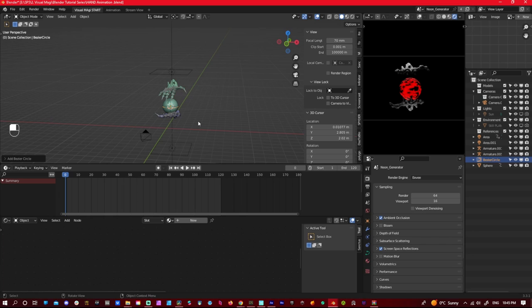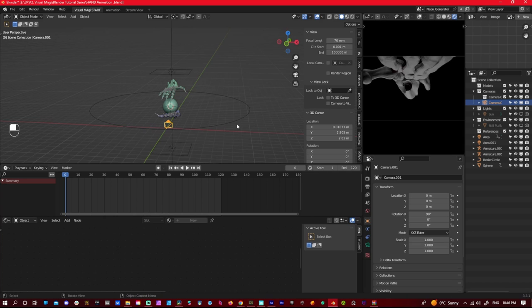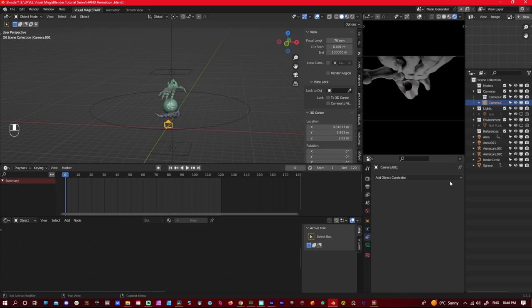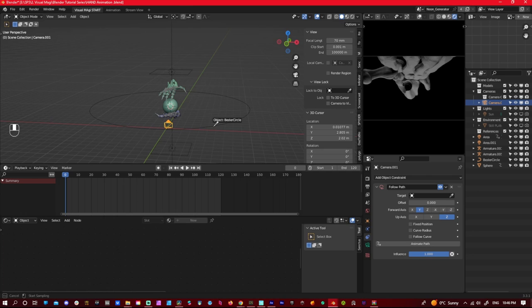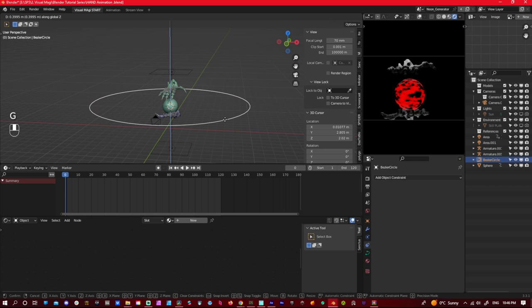And now with our camera, we will put everything to zero. And then we're going to use the constraints, follow path. That kind of brings it back. Now the circle controls. So move the circle, camera. Scale the circle, it will scale. Move the camera back.